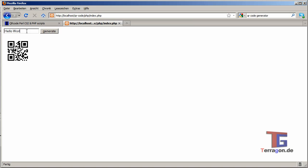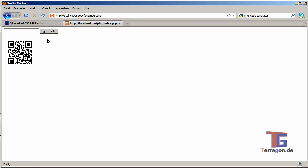What's up? And the longer the text, the bigger the QR code will be.